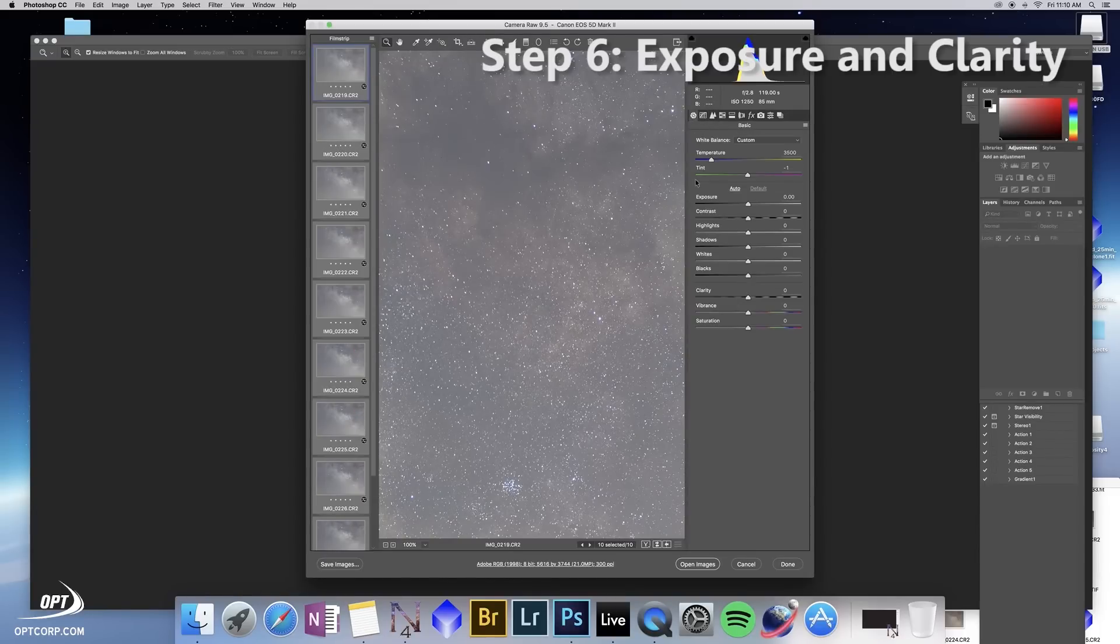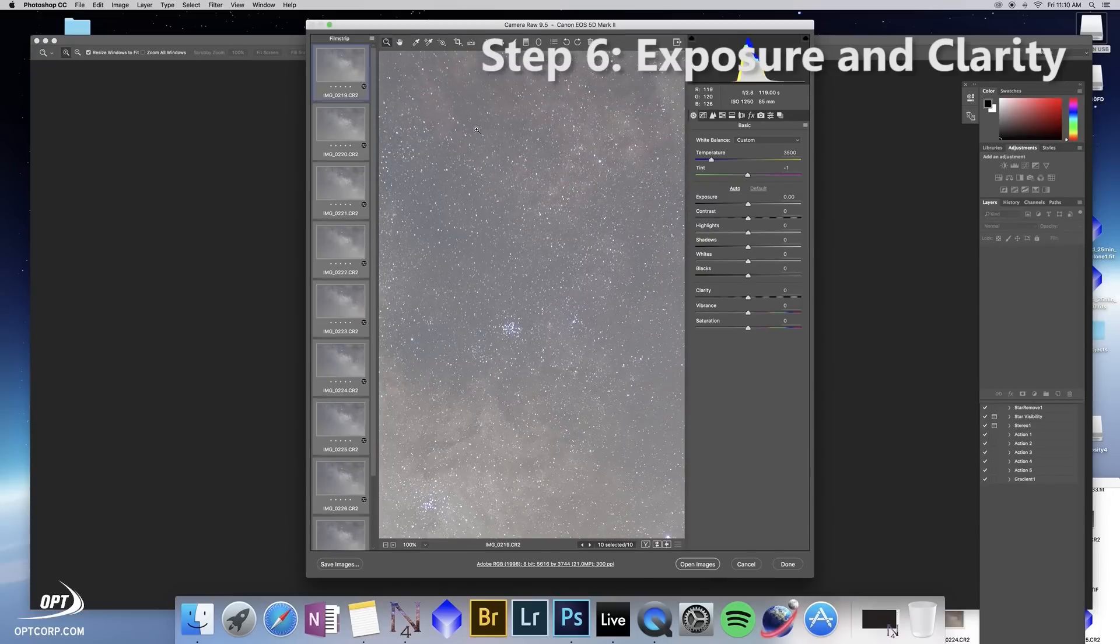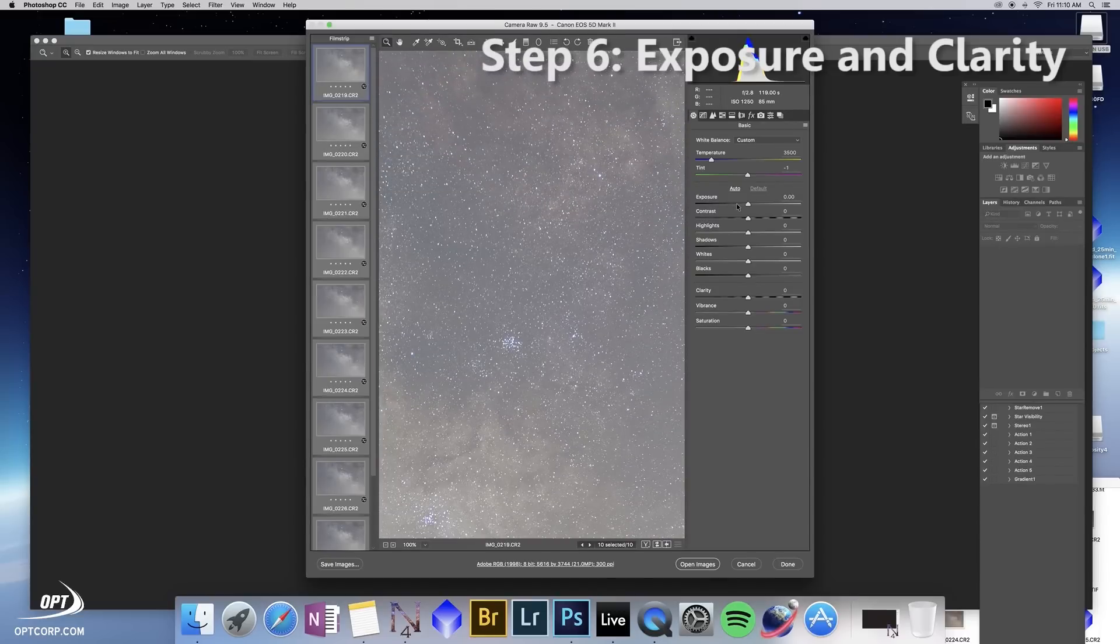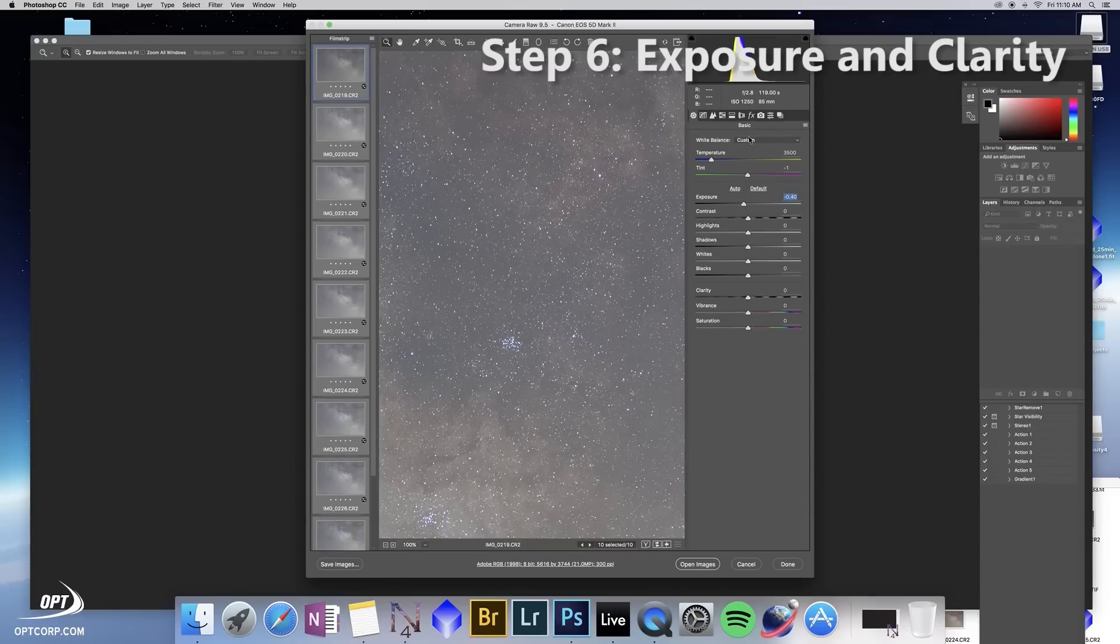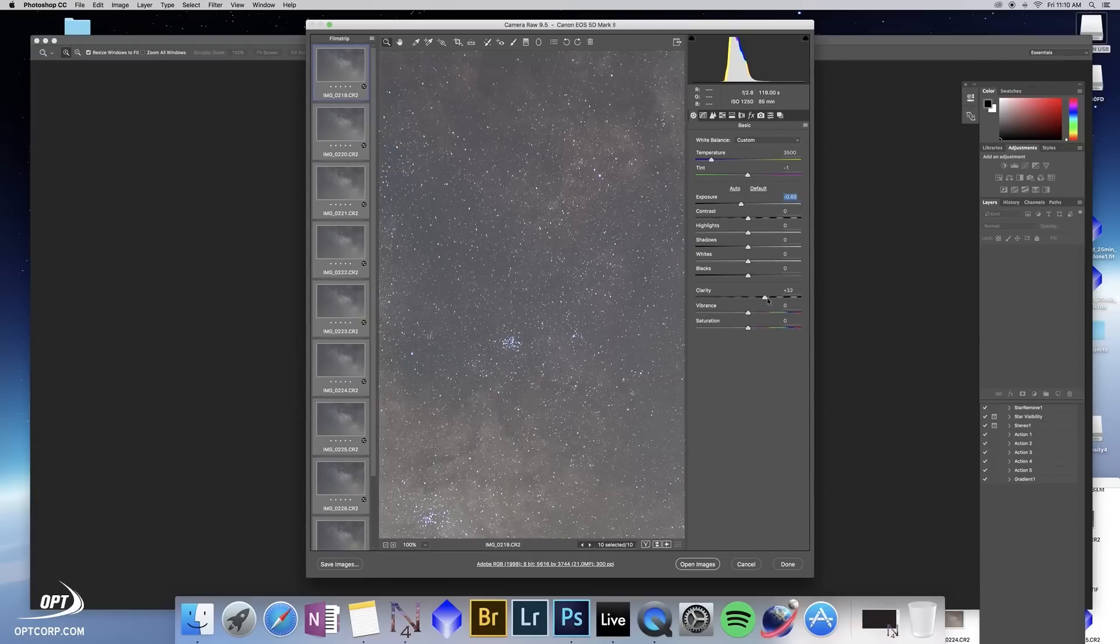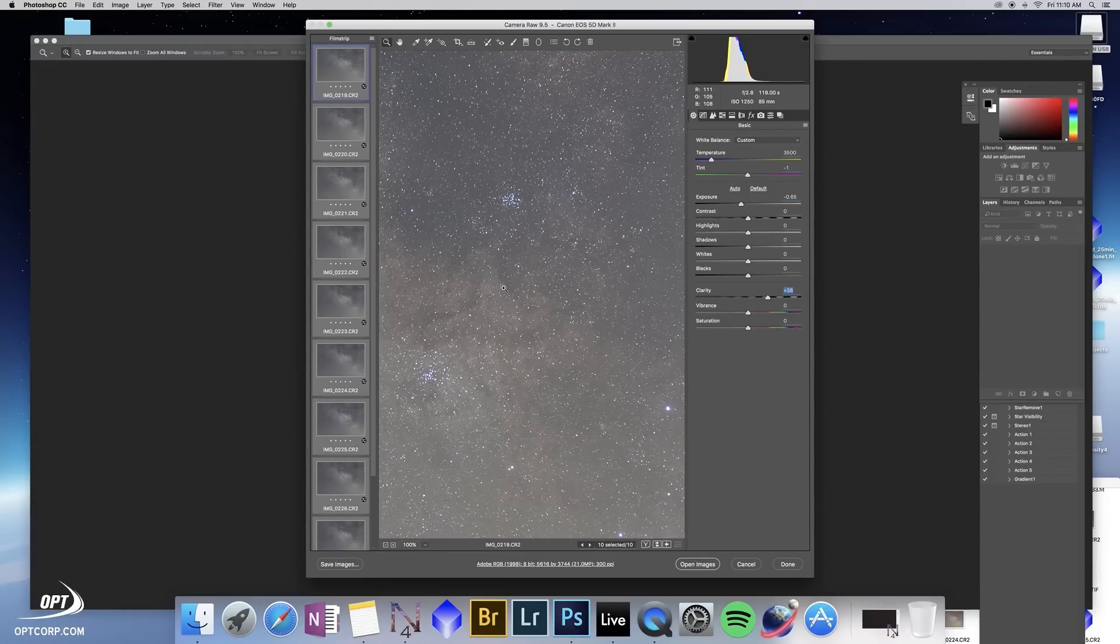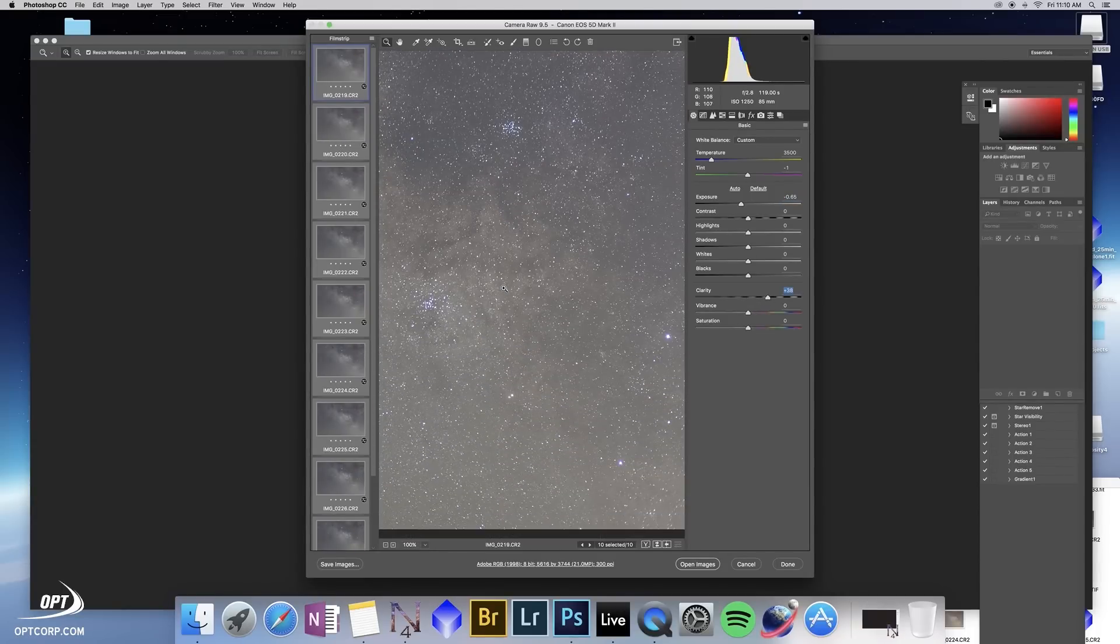Lastly I do an adjustment for exposure using the histogram up here. We want to dim the exposure a little bit and then I adjust clarity, which is a useful tool for improving contrast.